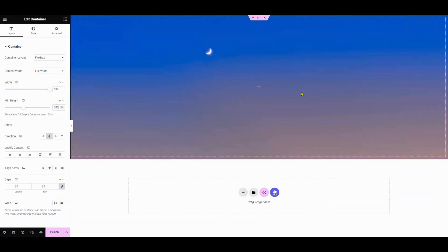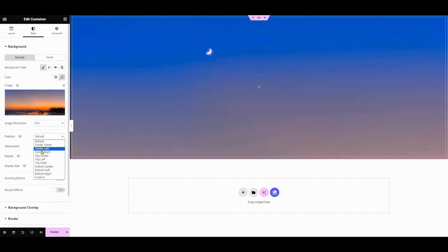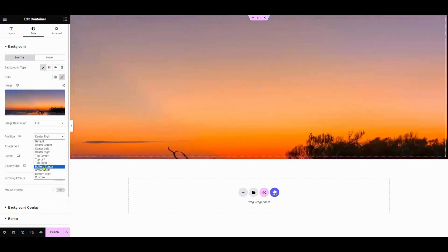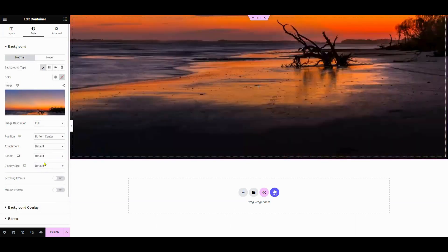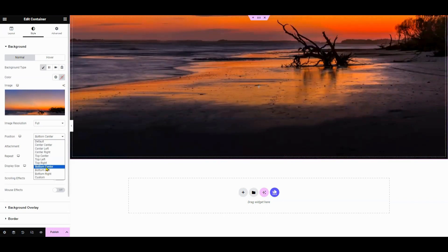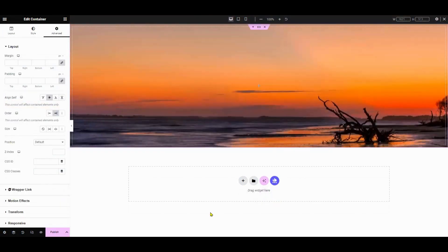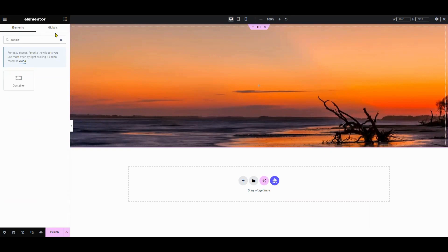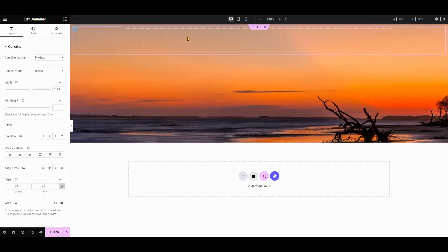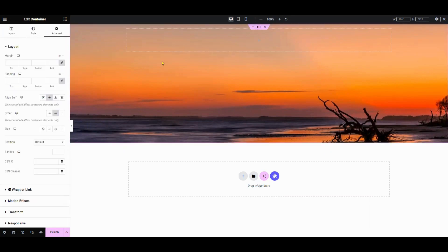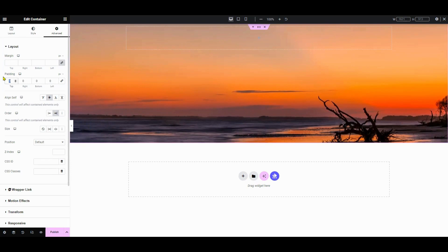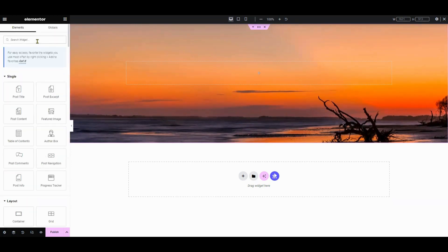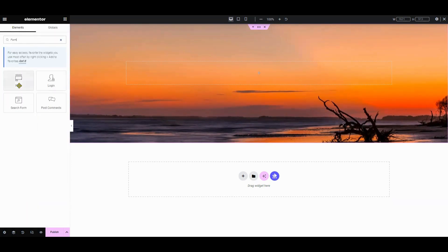Let's set the page layout to Elementor Canvas so we can focus on appearance. Next, select Full Width, then select background image under the Style tab and make any necessary adjustments you want.